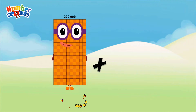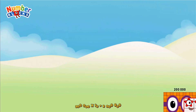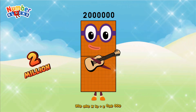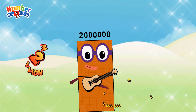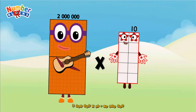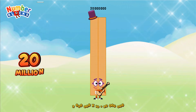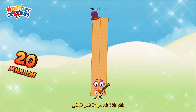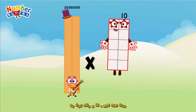200,000 times 10 equals 2,000,000. 2,000,000 times 10 equals 20,000,000.